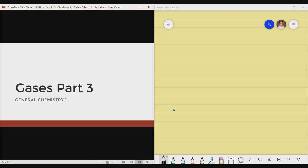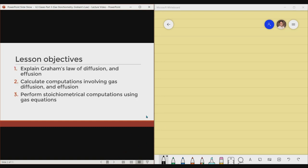Hello, everyone. For this particular lecture video, we are now on the third installment for the topic gases. For the lesson objectives, we have number one: explain Graham's Law of Diffusion and Effusion. Second is calculate computations involving gas diffusion and effusion. And last but not the least is perform stoichiometrical computations using gas equations.